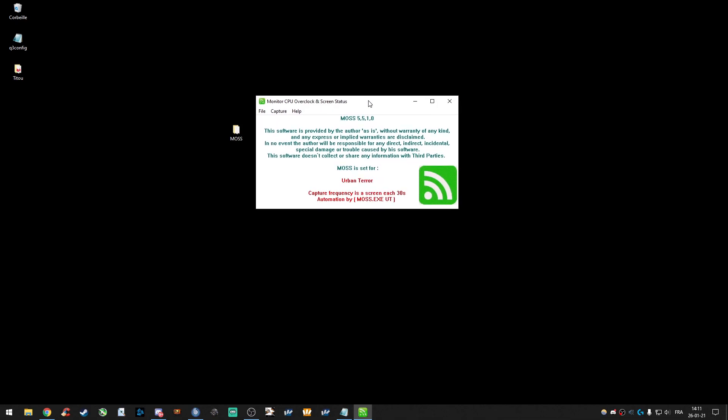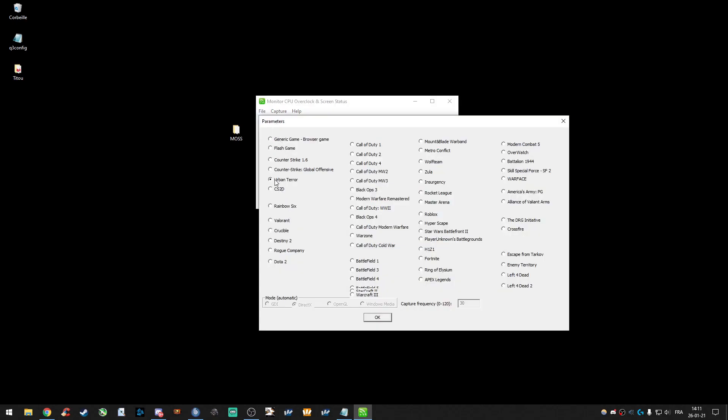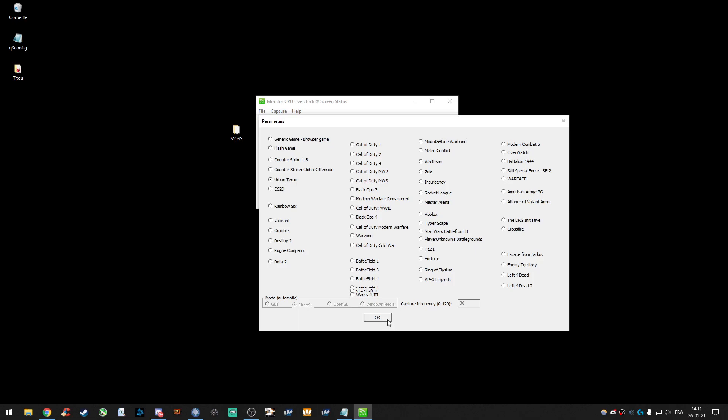Otherwise, it won't work. Okay, to set it up, you have to click on File, Parameters, and put Urban Terror. Click OK then.